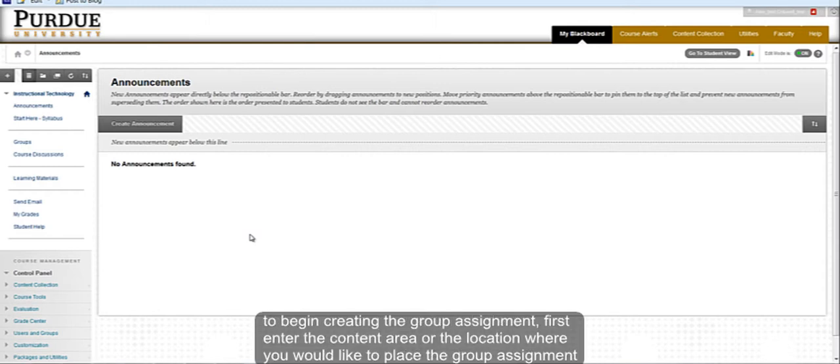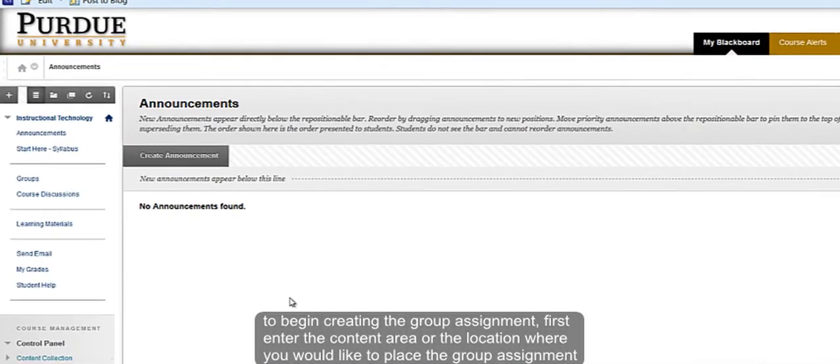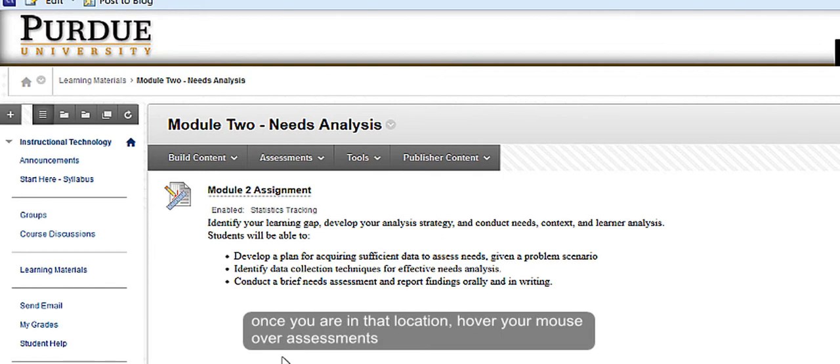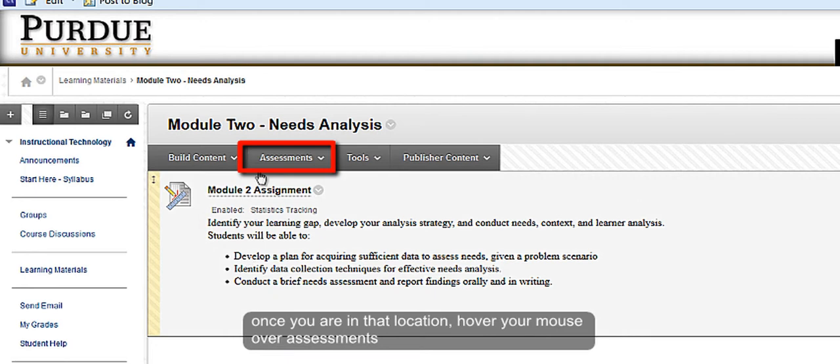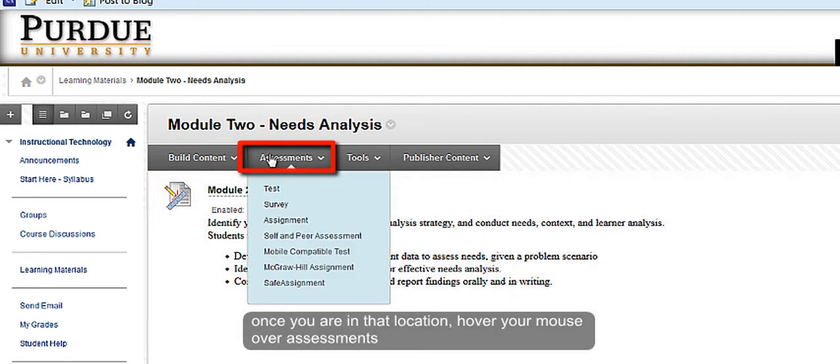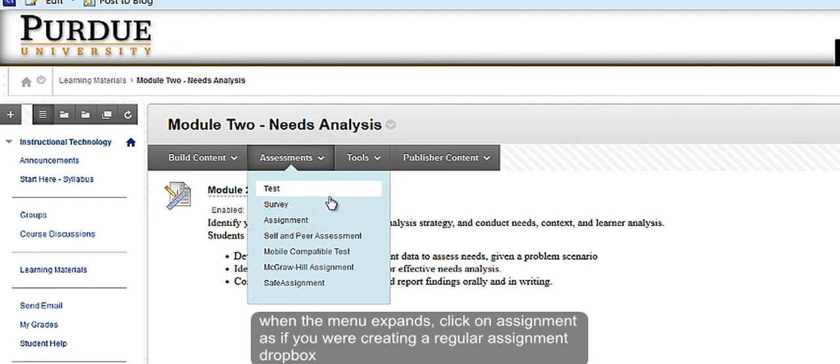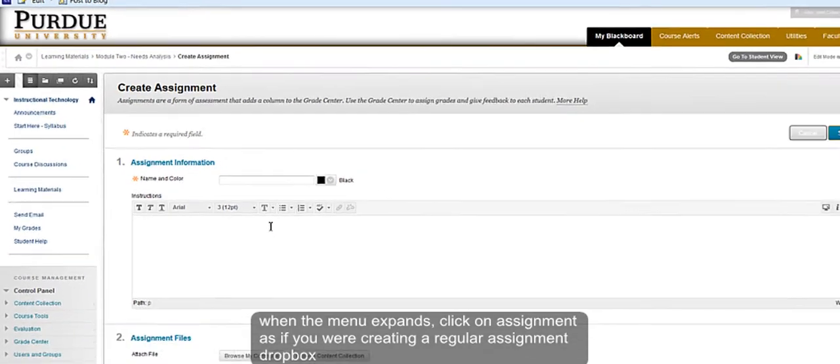To begin creating the group assignment, first enter the content area or location where you would like to place your group assignment. Once you are in the location, hover your mouse over the Assessments tab and let the menu expand. Within this menu, click on Assignment as if you were creating a general assignment drop box.